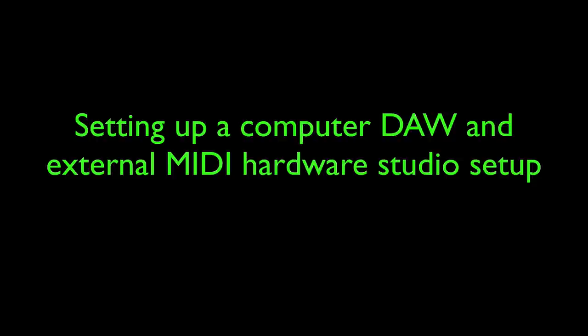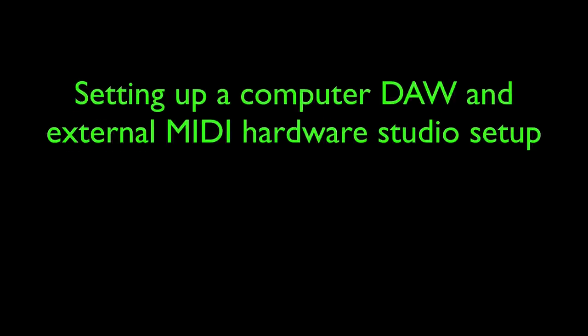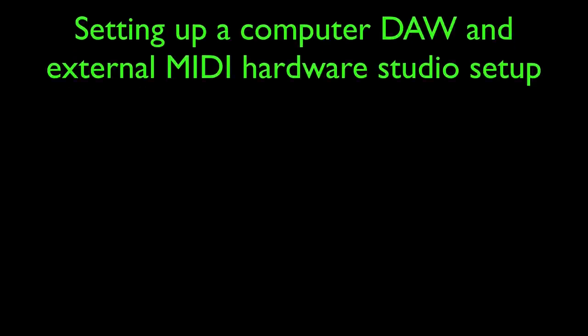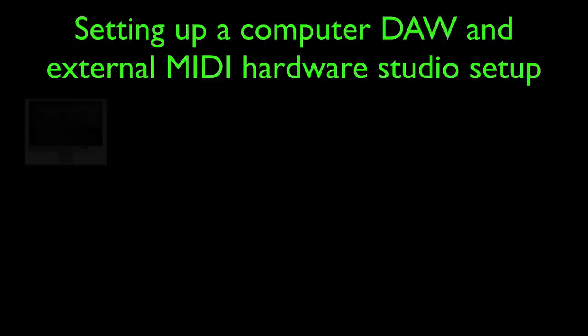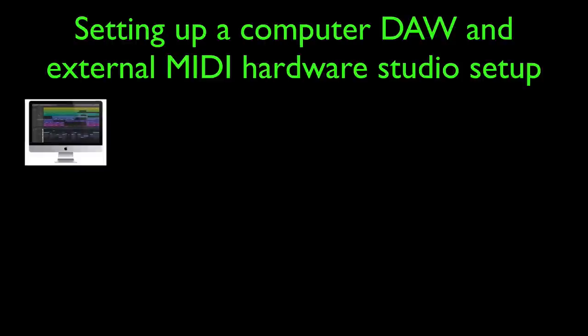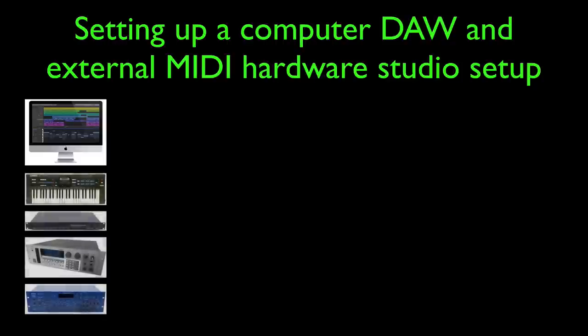Okay, now some people out there would like to set up a hybrid studio setup where they've got their computer running their DAW software—Cubase, Logic, Pro Tools, Ableton, or whatever—but also they want to incorporate a bunch of external MIDI hardware into the setup.